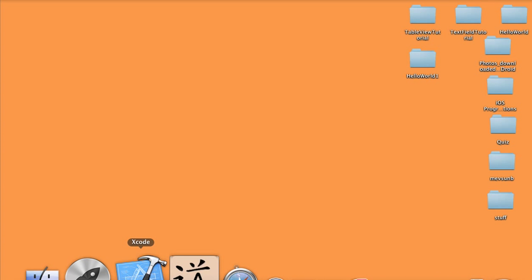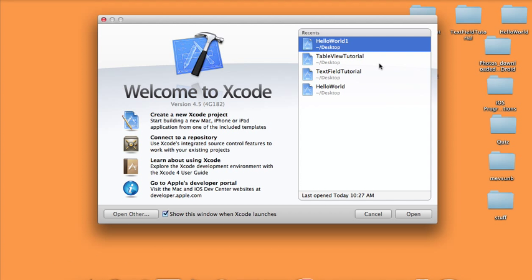Today I'm going to show you how to create an iPhone application with switching between two different views in Xcode version 4.5.